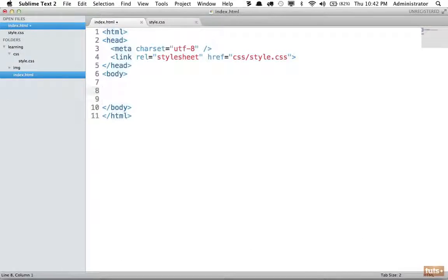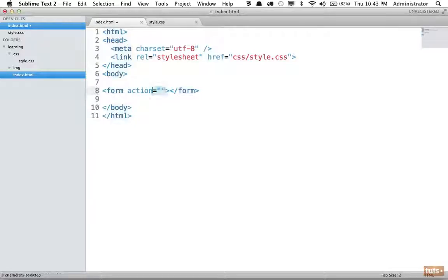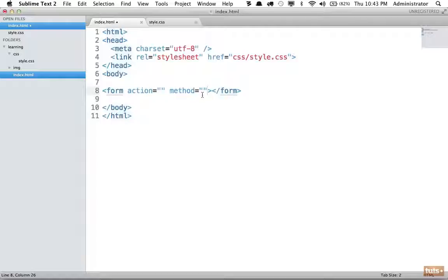Opening our code editor with a blank file, first we tell the browser we want to display a form by wrapping content in a form element. A form will likely have two attributes minimum: an action attribute and a method attribute. The method describes how the contents of your form — the values typed into inputs and text areas — are transmitted to your server-side language. By default this is set to GET, meaning they are transmitted through the URL.